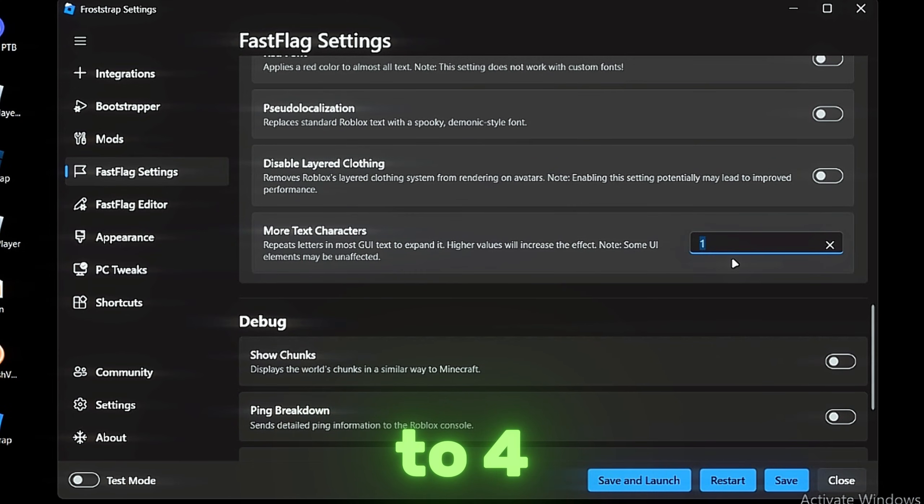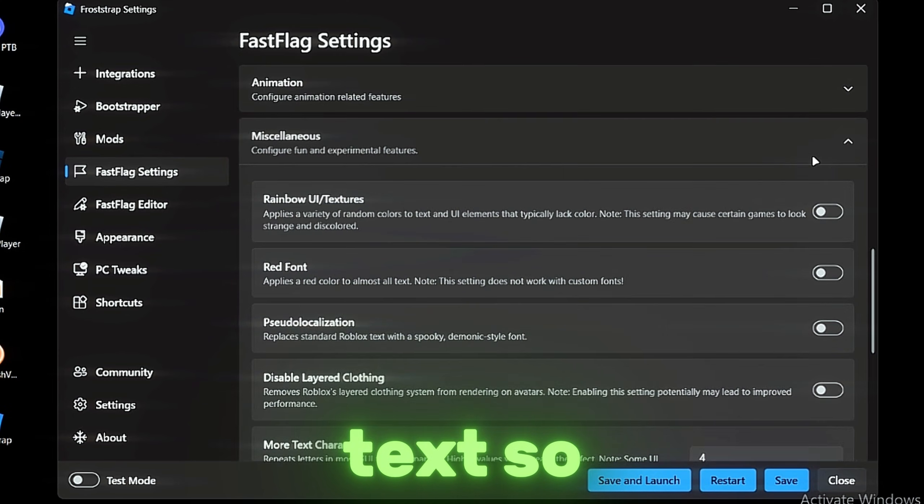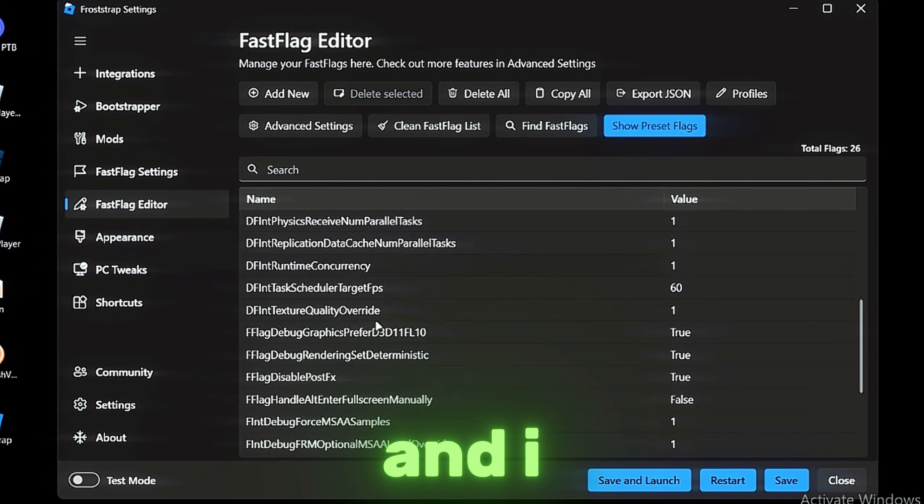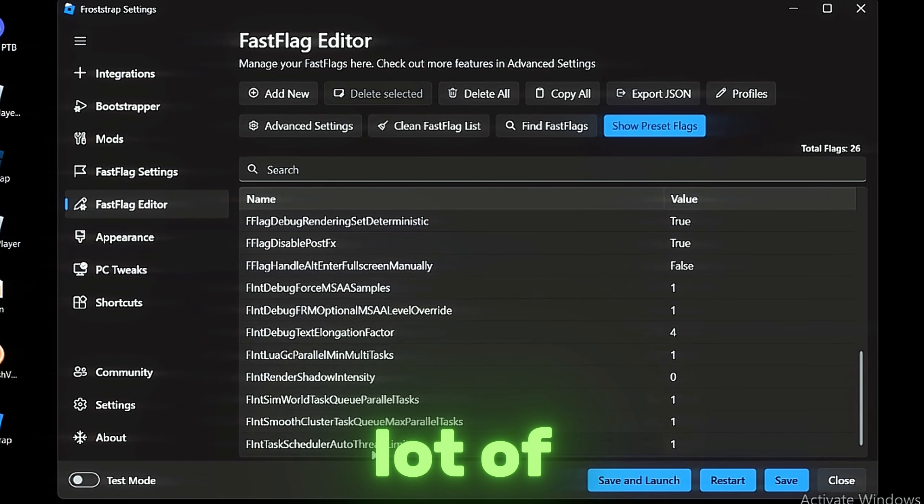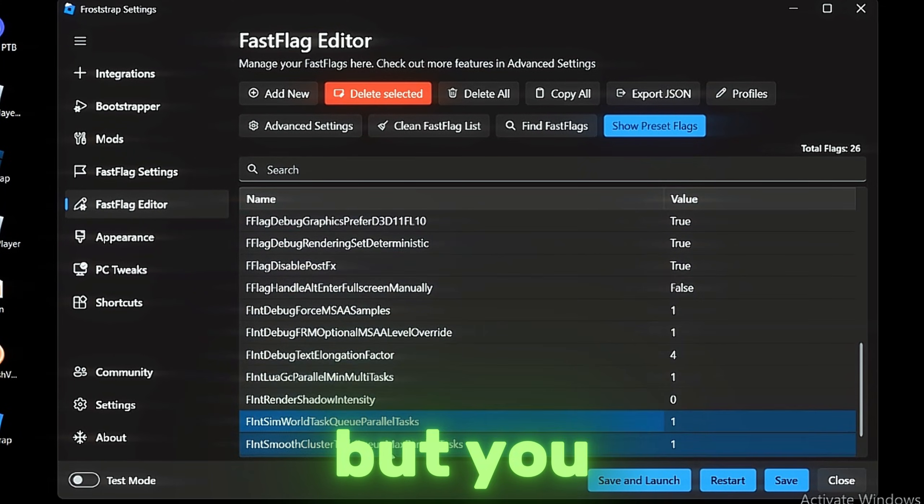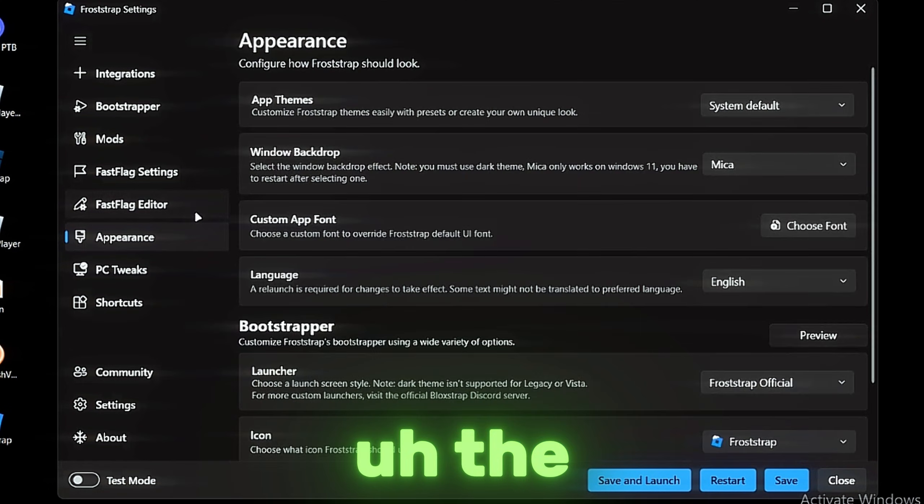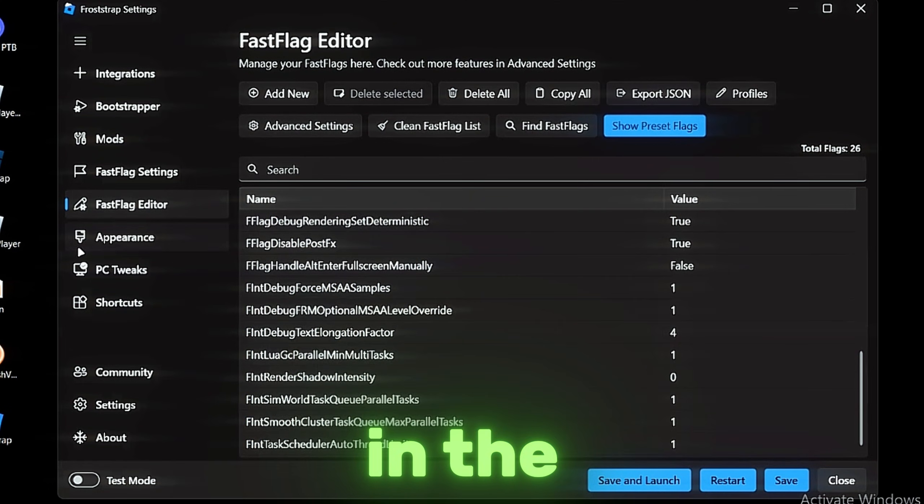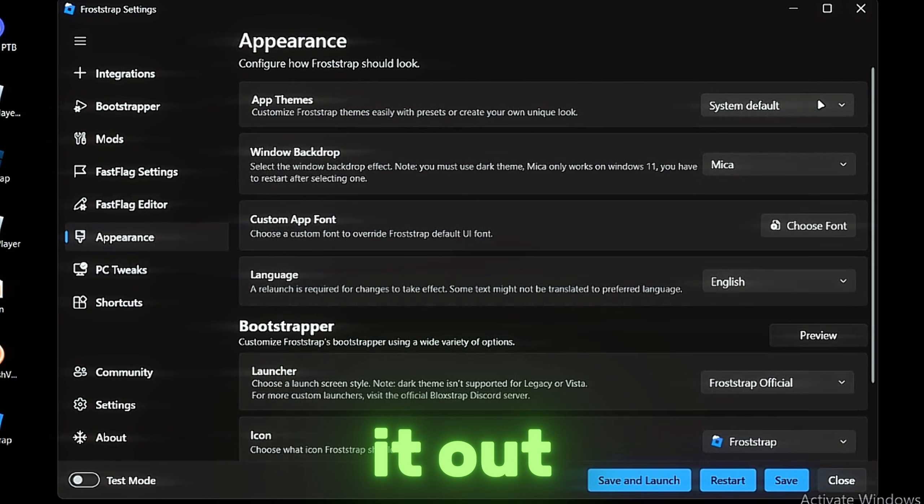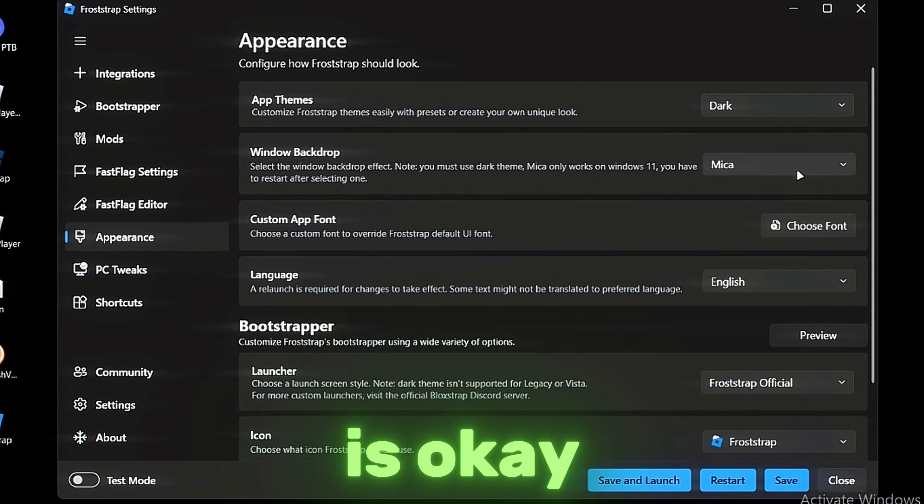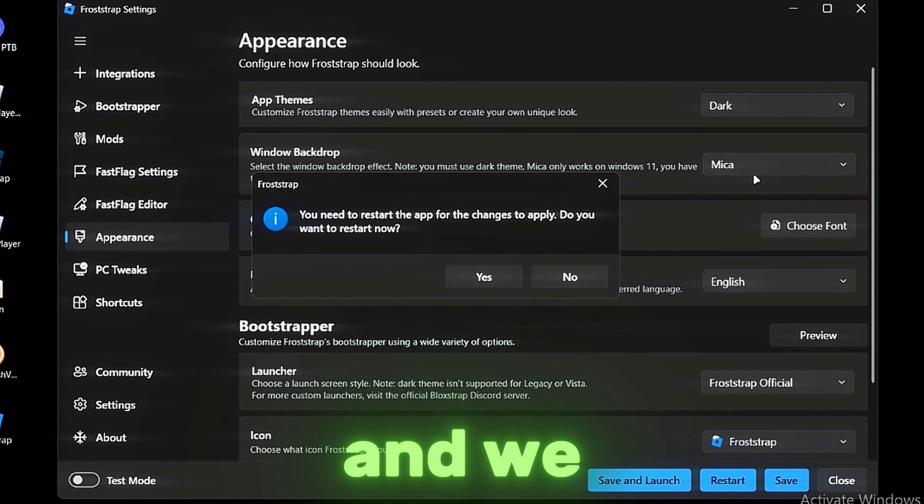We have the FastFlag Editor. I see a lot of the FastFlags already, but you guys can import FastFlags from my Discord server—the link is in the description so you guys can check it out. Appearance—I think dark light is okay and we have a lot of options here, but I'll not change anything right now.